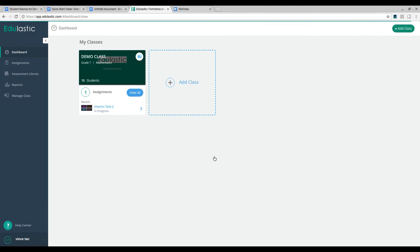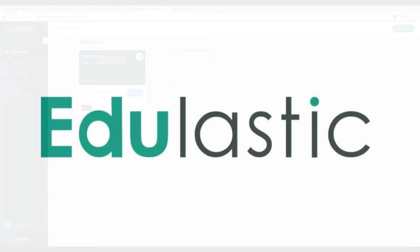And now your teacher account is set up and you can begin creating your class and adding students.